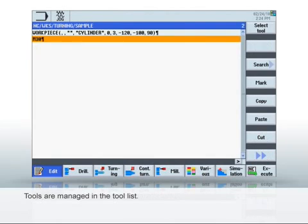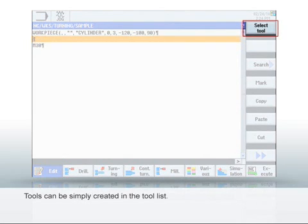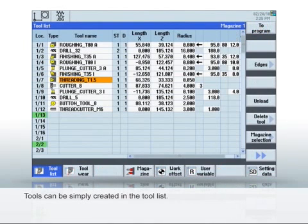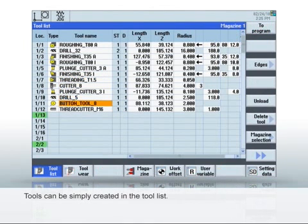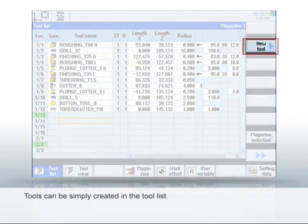Now we've defined the raw part, let's create the tools required for turning. Click Select Tool and navigate with the arrow keys to an empty magazine slot. Click the New Tool soft key.